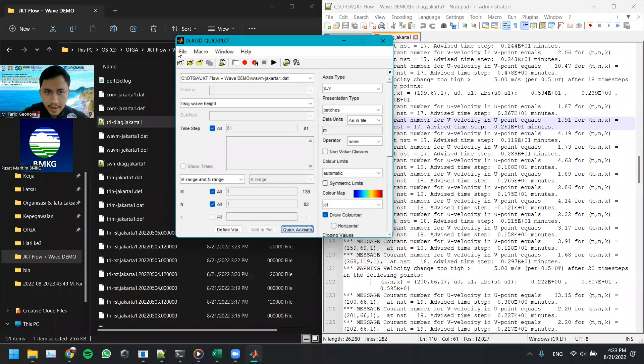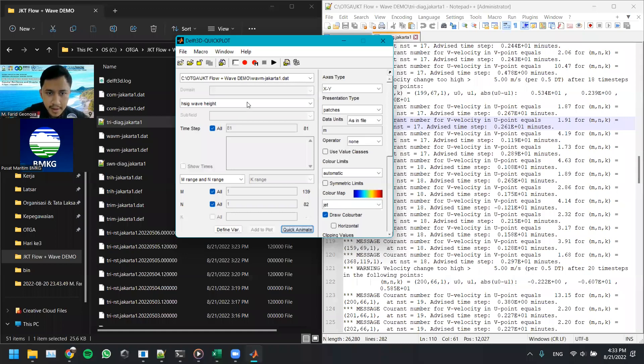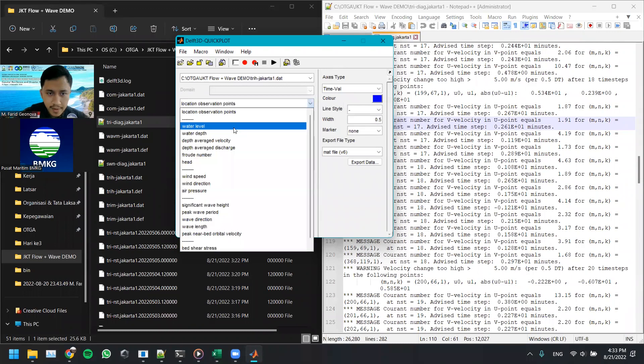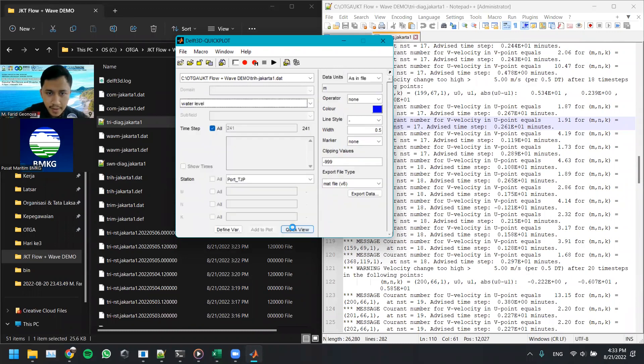All right, everything's looking good. One more. Let's check the time series. Station, let's see the water level. Quick view.